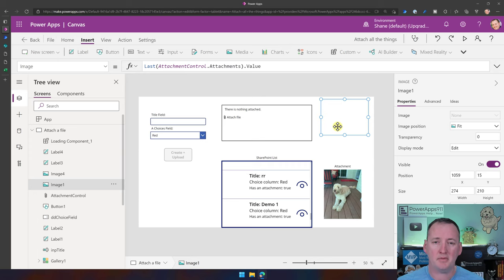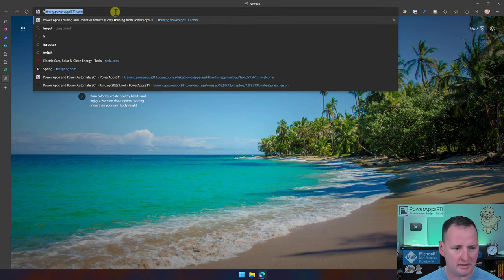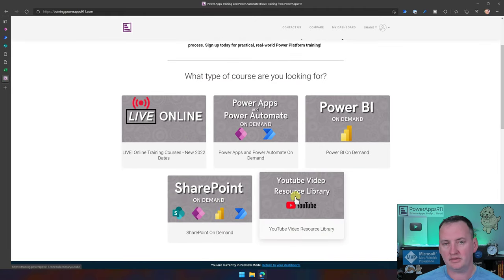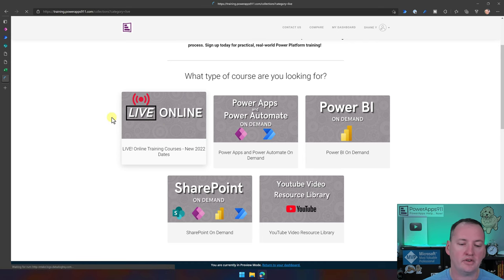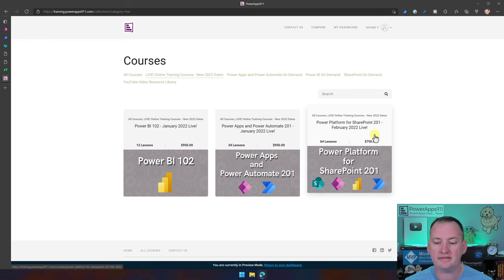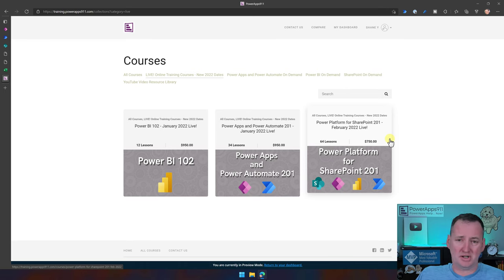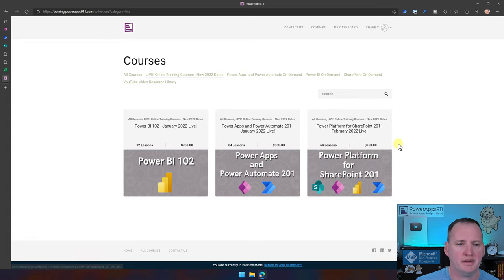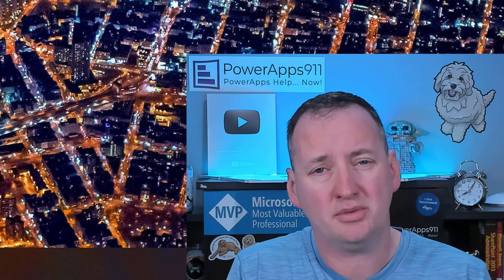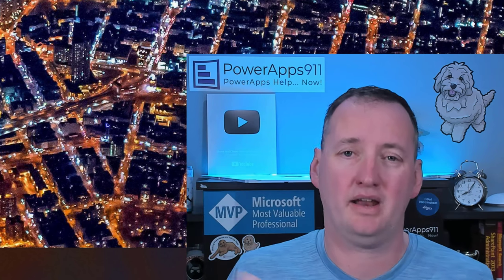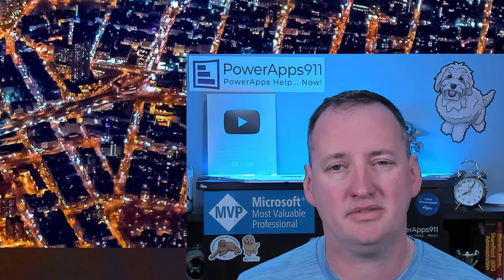That's all the pieces. Remember, if you want to download this app you can go out to training.powerapps911.com and sign up for the YouTube library. They also have live courses — coming up is the February Power Platform for SharePoint class covering Power Apps, Power BI, and Power Automate. If you have more questions or ideas about attachments, leave them in the comments below for a follow-up video.